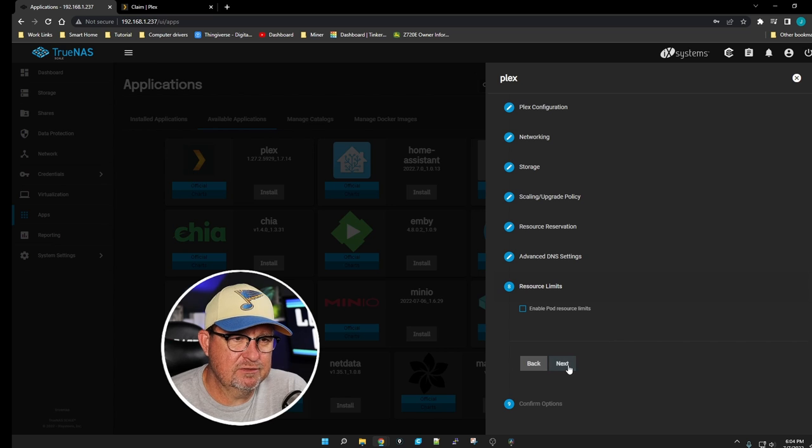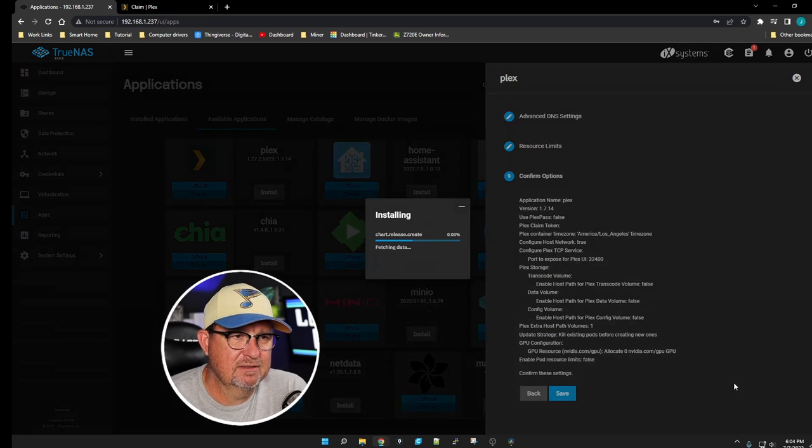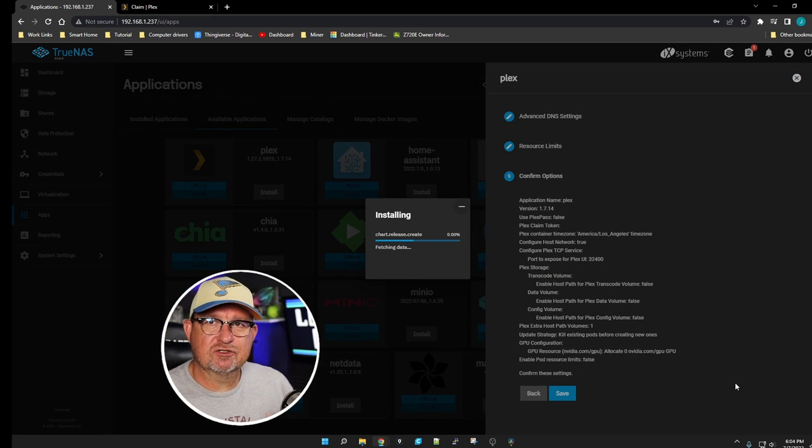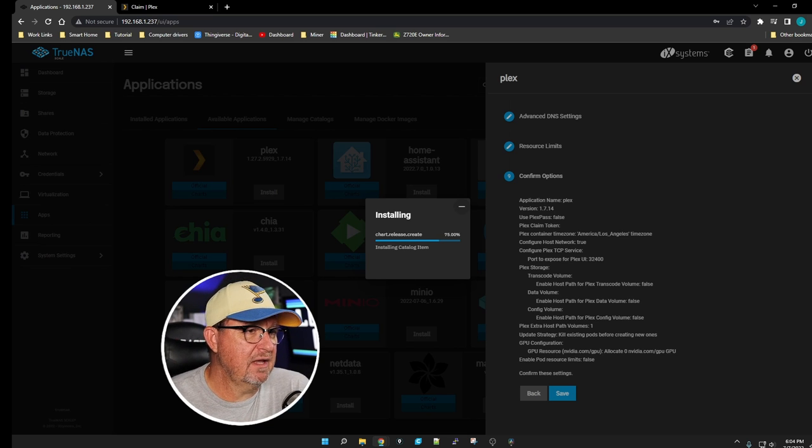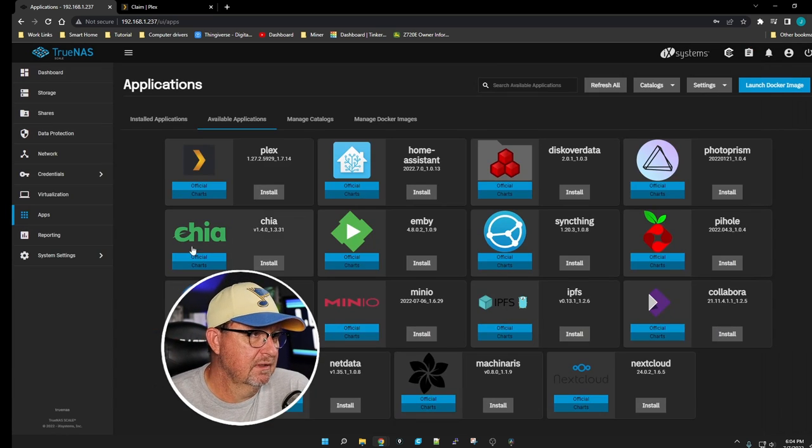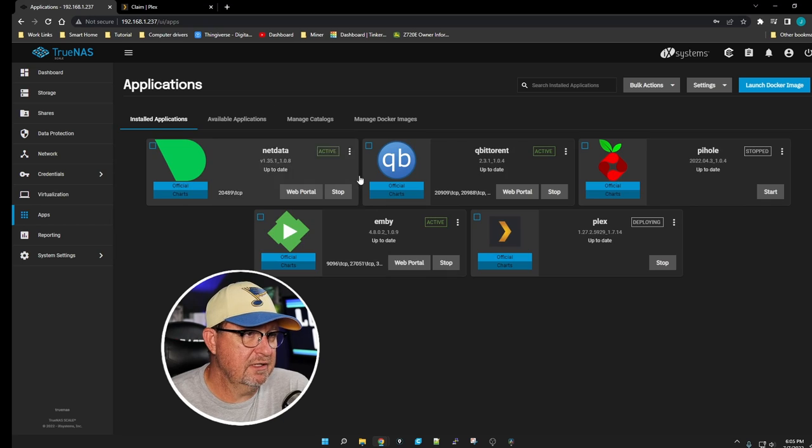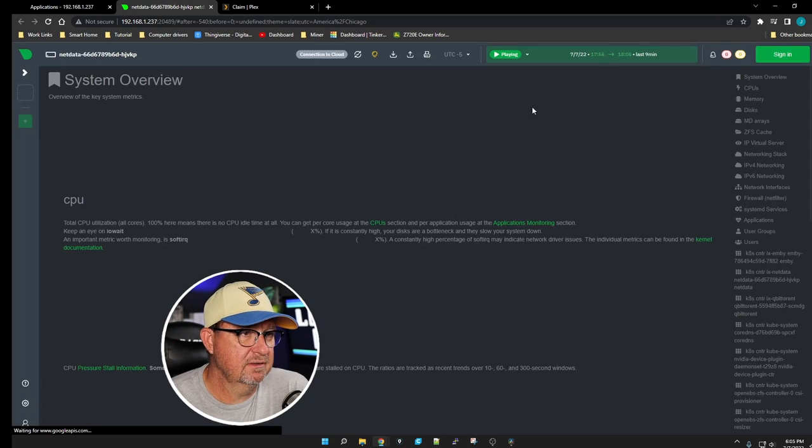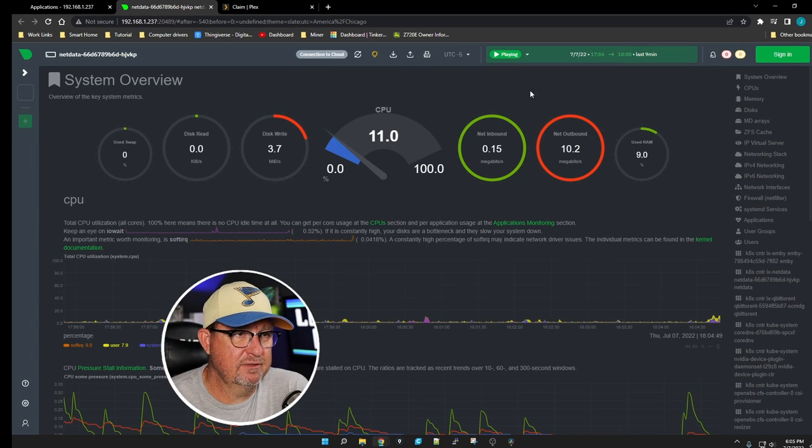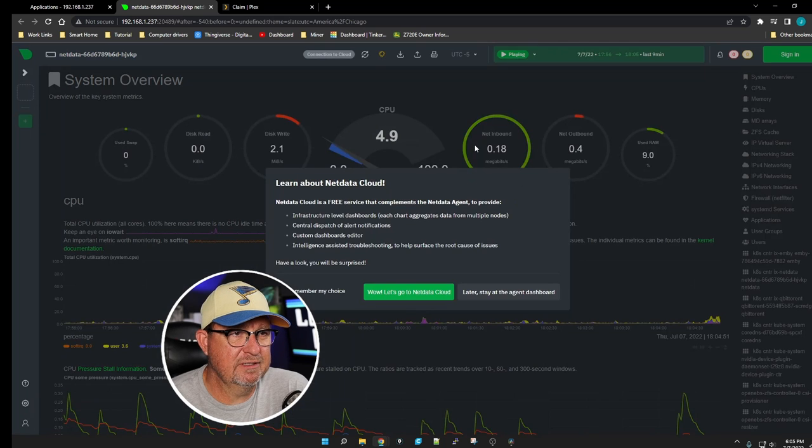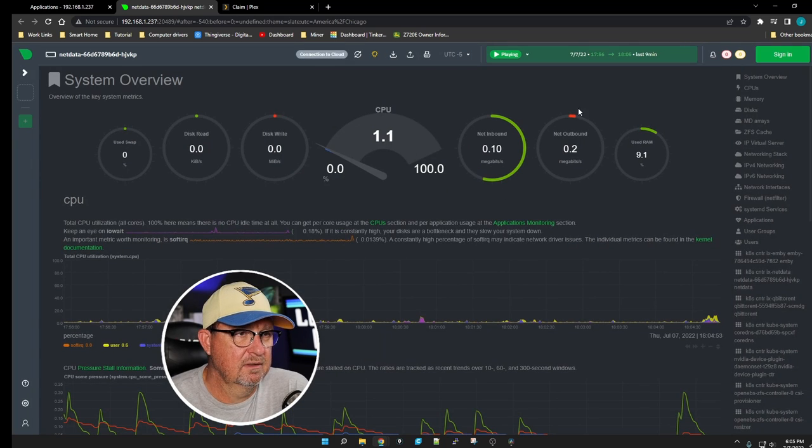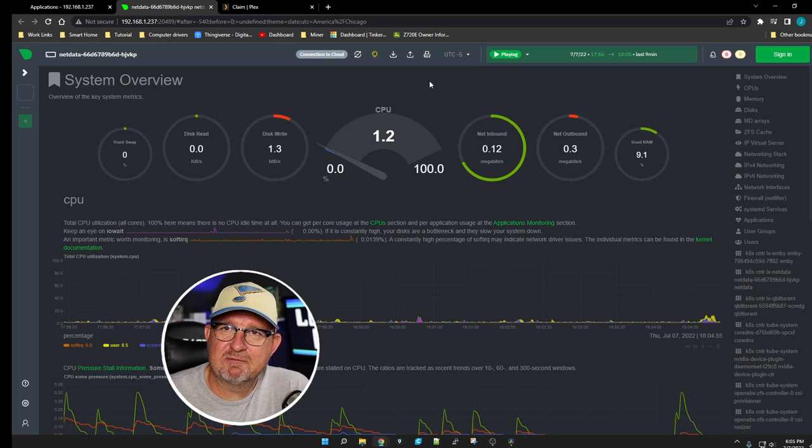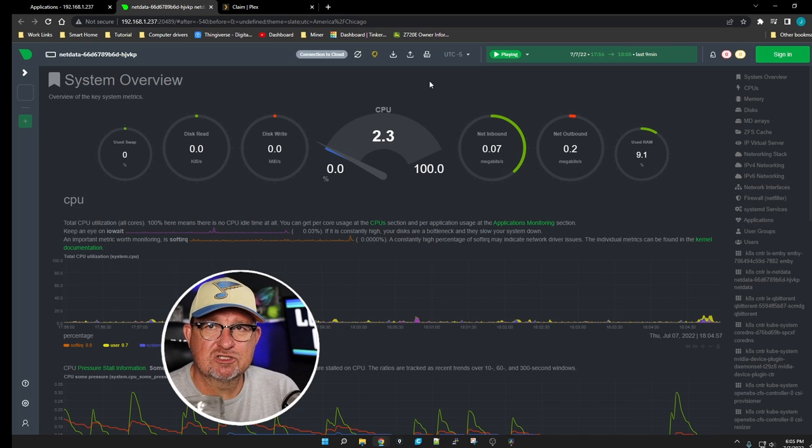Advanced DNS, we're just going to click Next, resource limit Next, and save it. It's going to start installing the application for you. Again, I'm impatient, so we'll check out our NetData. We see it's starting to do a little bit of downloading. Sit back, relax, and wait for it to download and install.